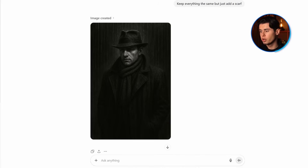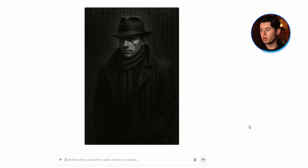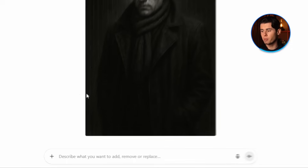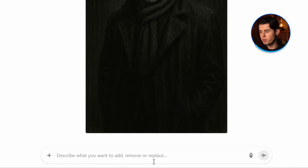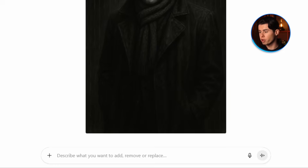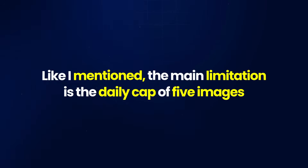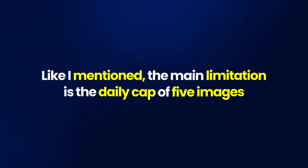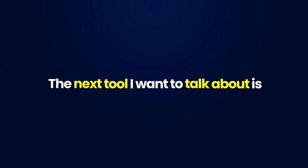Another feature ChatGPT offers is that every time it creates an image, you can click on it and a new text box will pop up. Here you can type what you want to add, remove, or replace from your original image. The main limitation is the daily cap of five images. Once you hit it, you'll see a message saying you've reached your limit and need to wait until the next day.